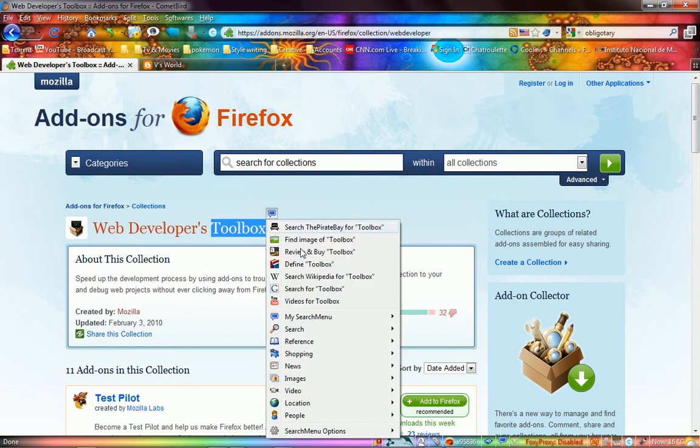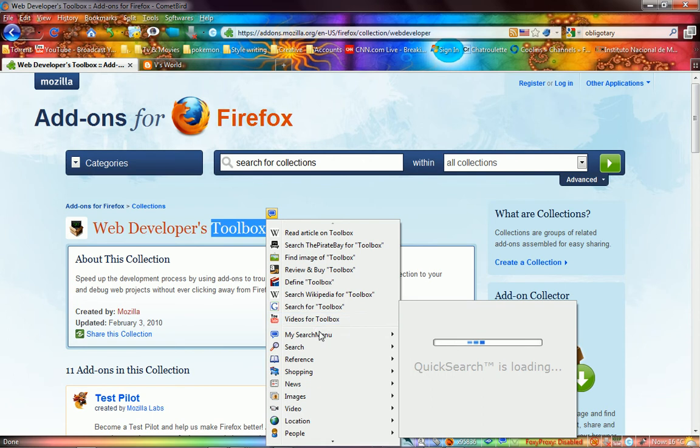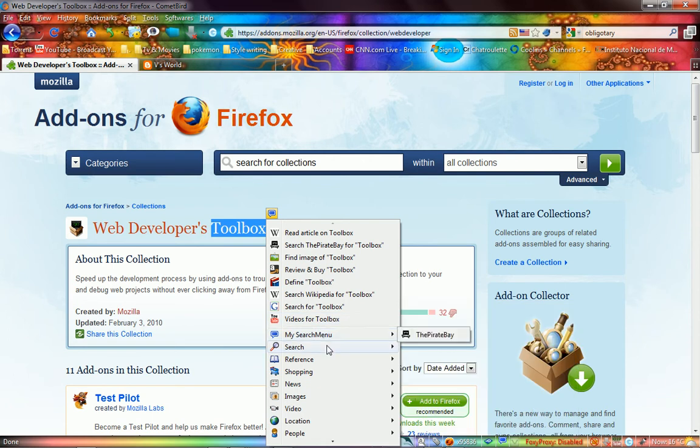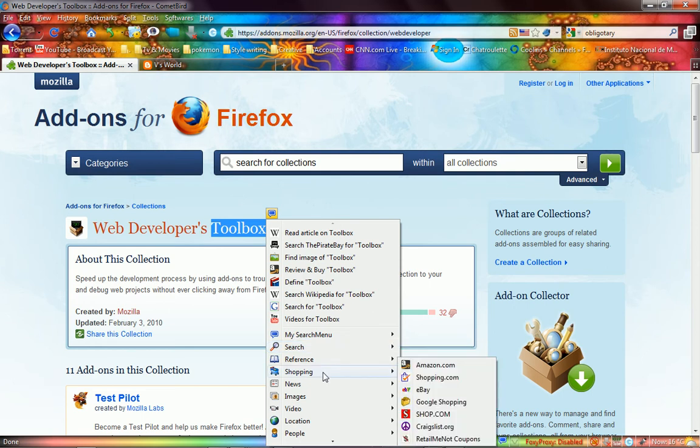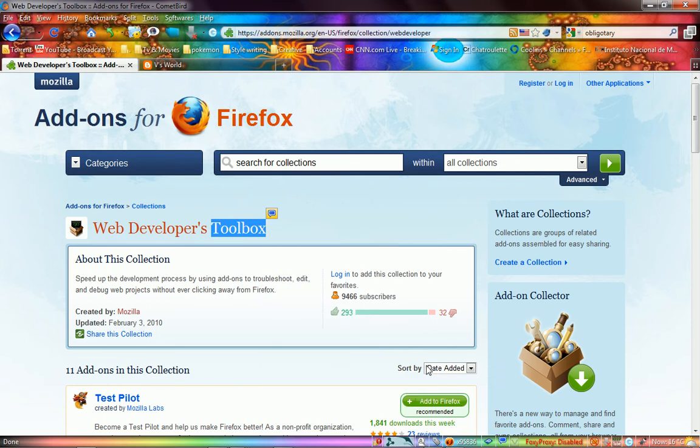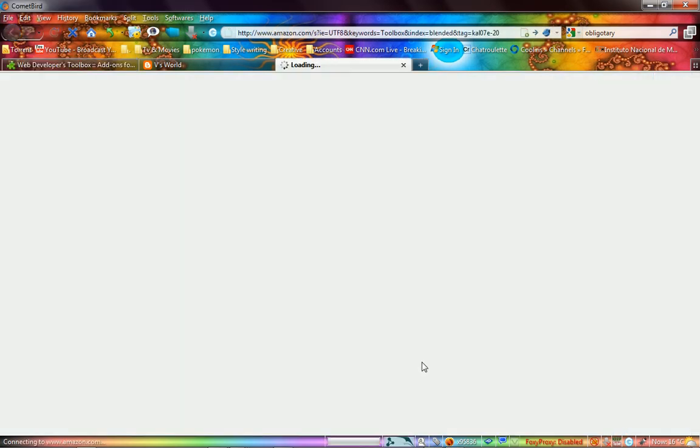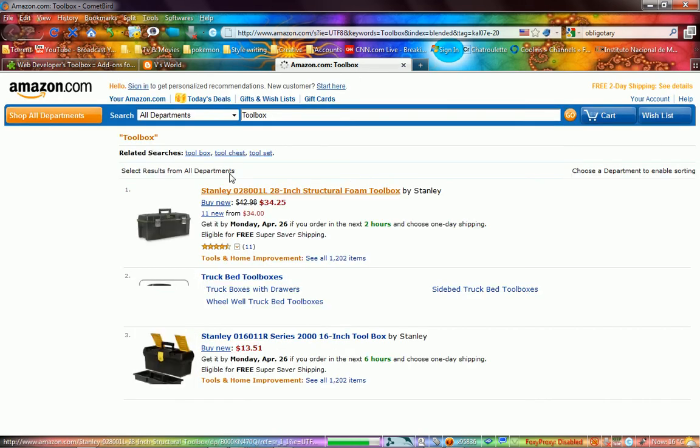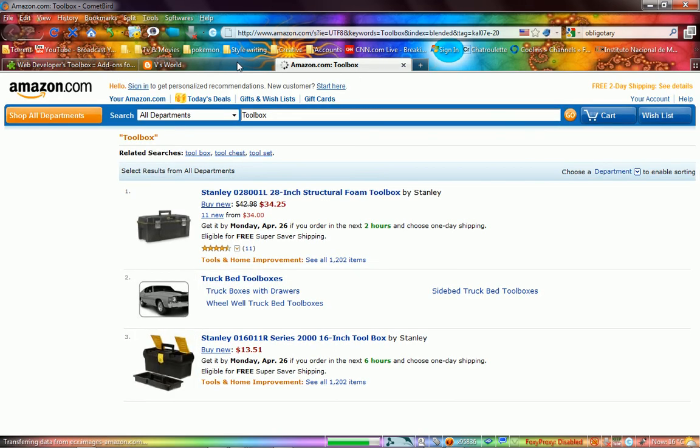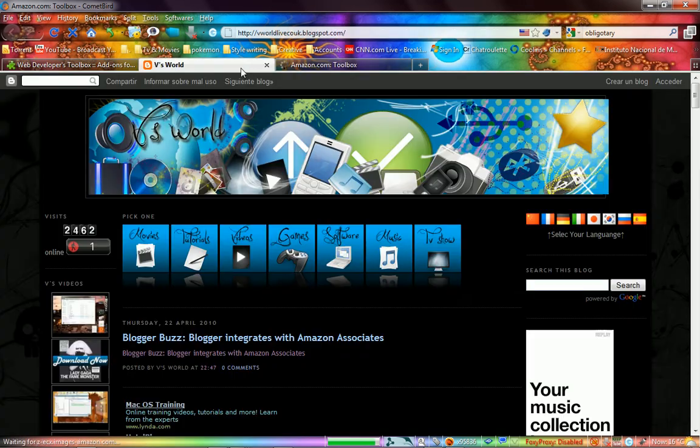And you'll be able to search things through Google, Yahoo, Bing, Twitter. Go shopping for that type of word or whatever it is in Amazon. Say I press Amazon, it'll take me to the Amazon search page and I'll look for Toolbox. That's my web page.